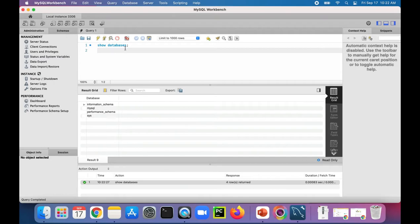When I ran the statement, we saw that we already have a few databases there, which MySQL gives to you for free. That's a topic for another discussion.